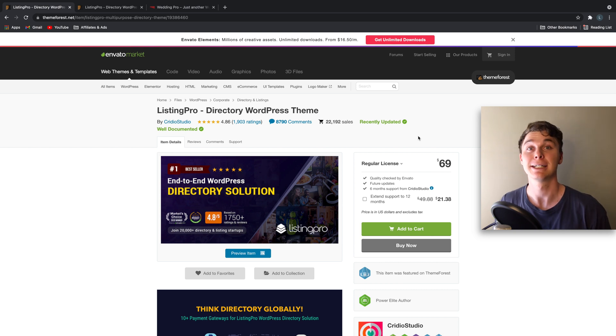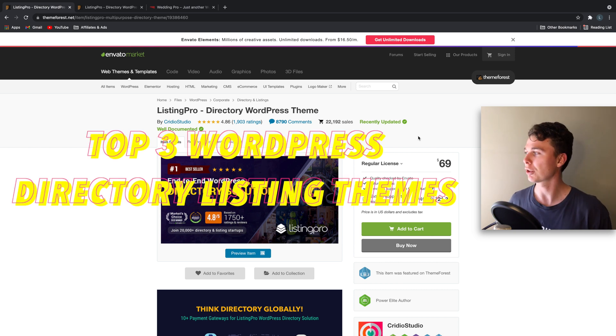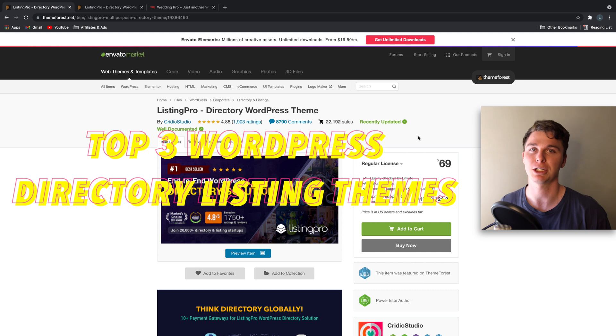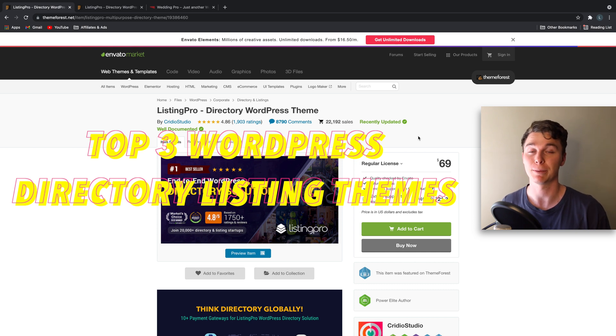Hello guys, it's Luke Mead here and today in this video I'm going to be walking you through three of the best directory themes for your WordPress website.